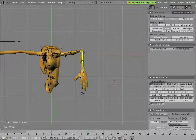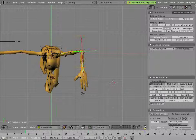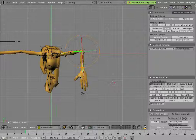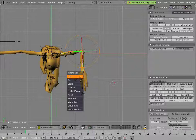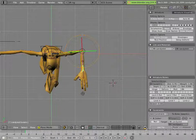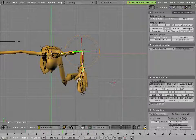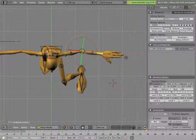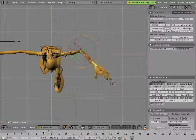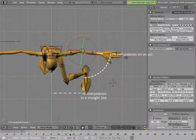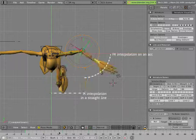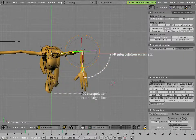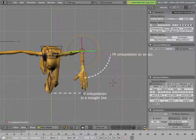So, if I key in this position, and then key in this position, you'll see that the hand moves along in an arc, due to the FK animation.